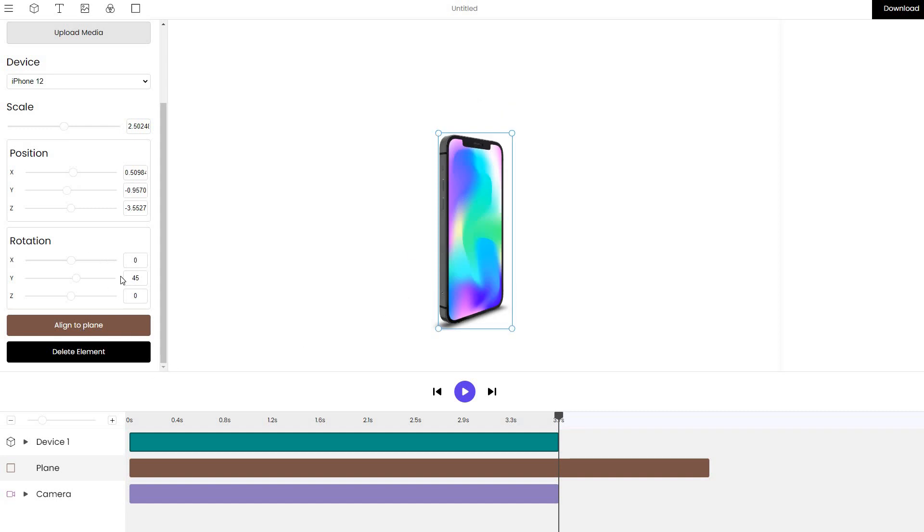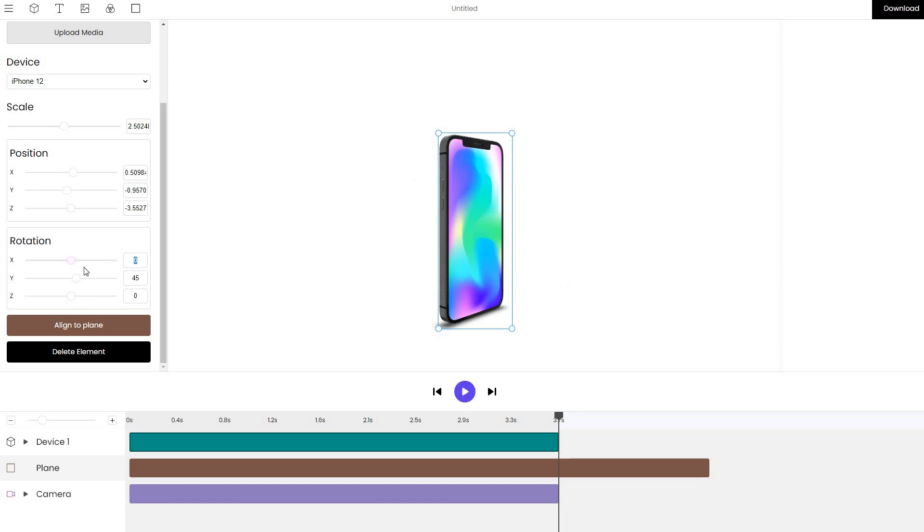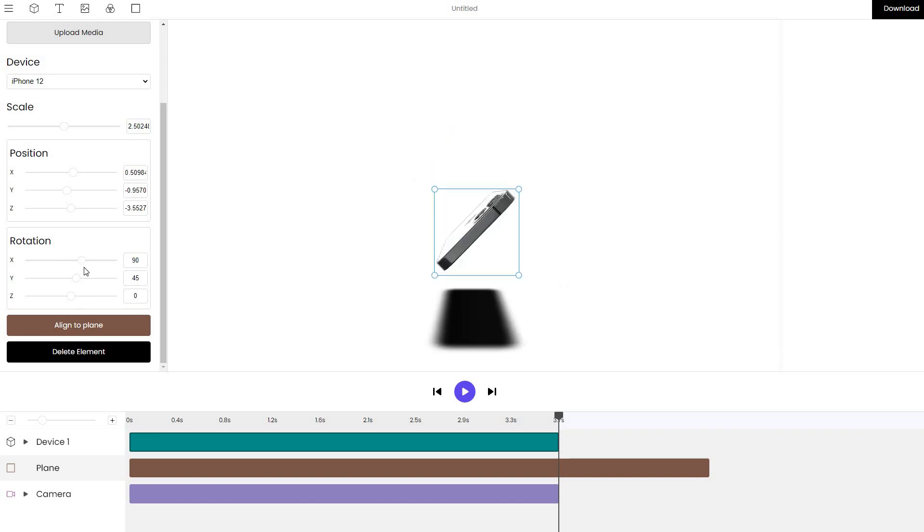Now, what we want to do is to place it, probably rotate the iPhone slightly. Let me tweak it. I think it would be aligning by X by 90 degrees.